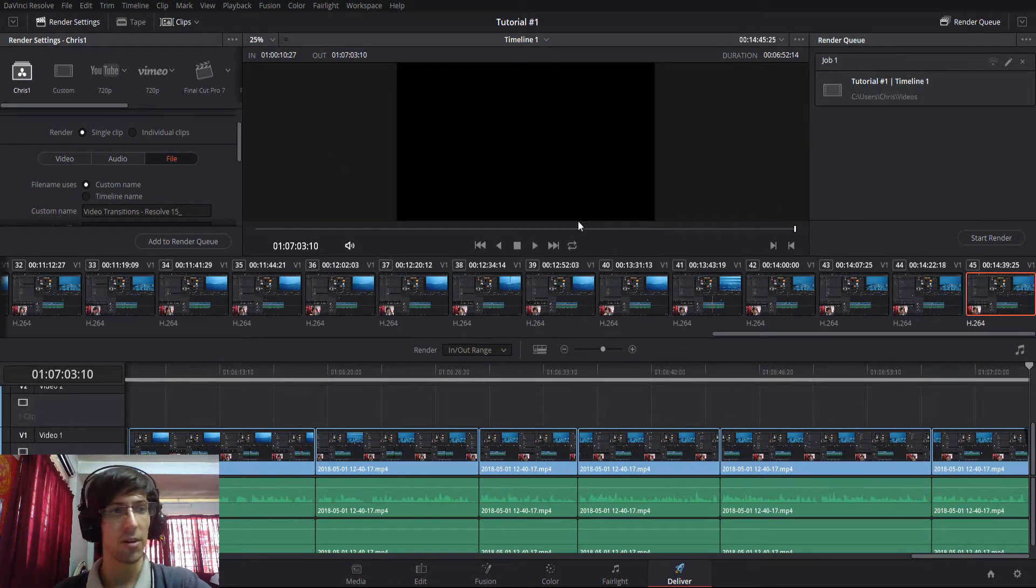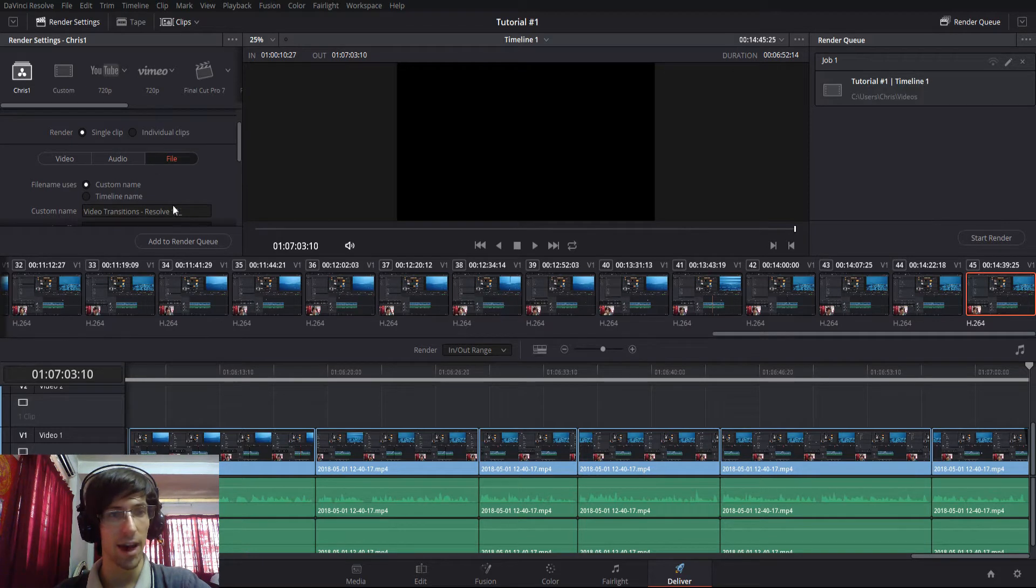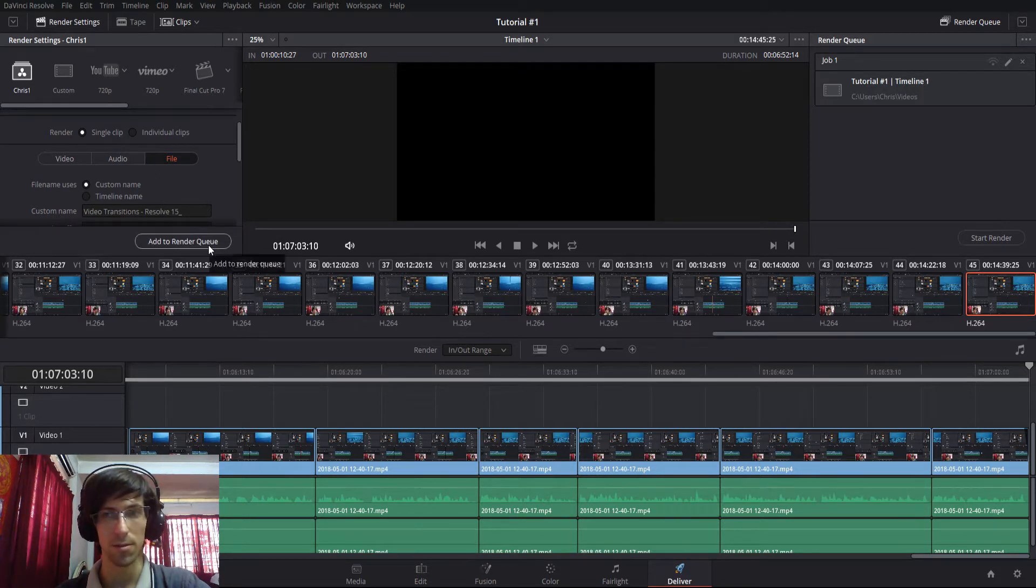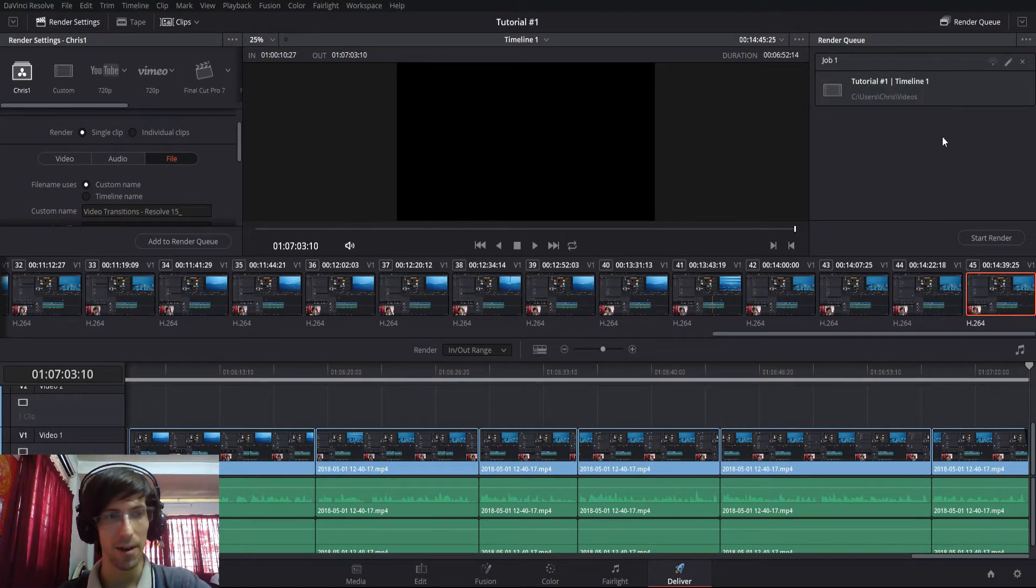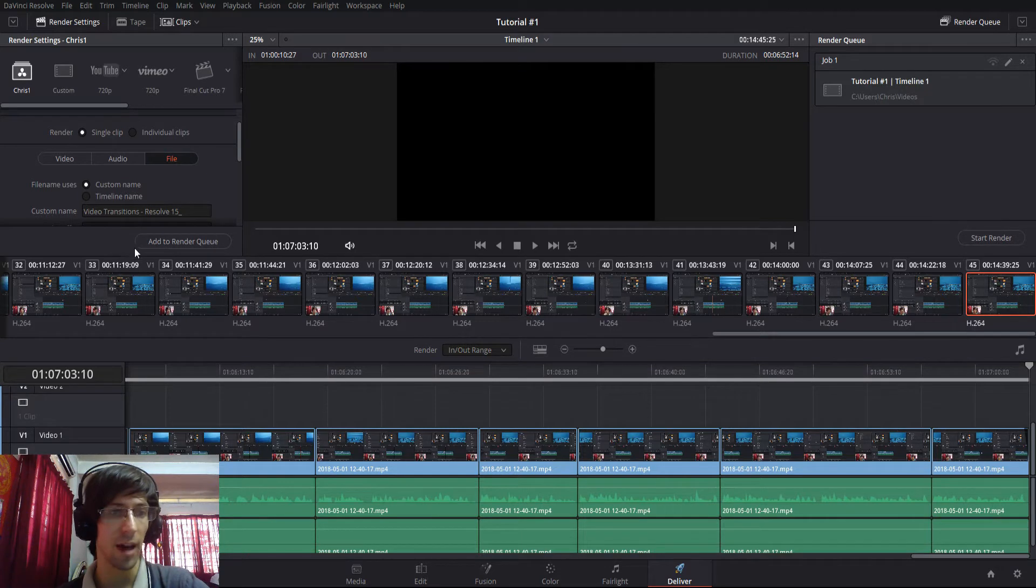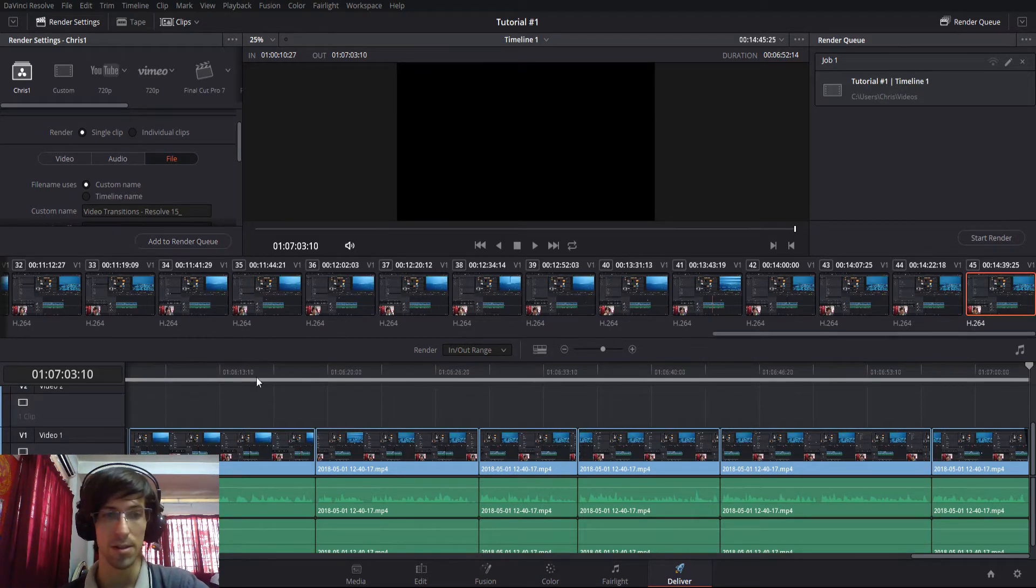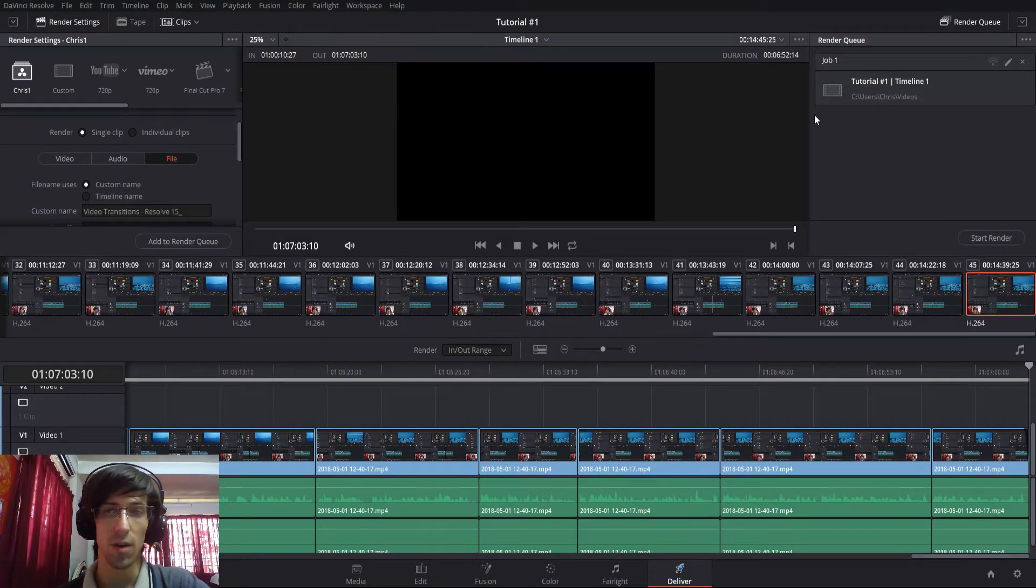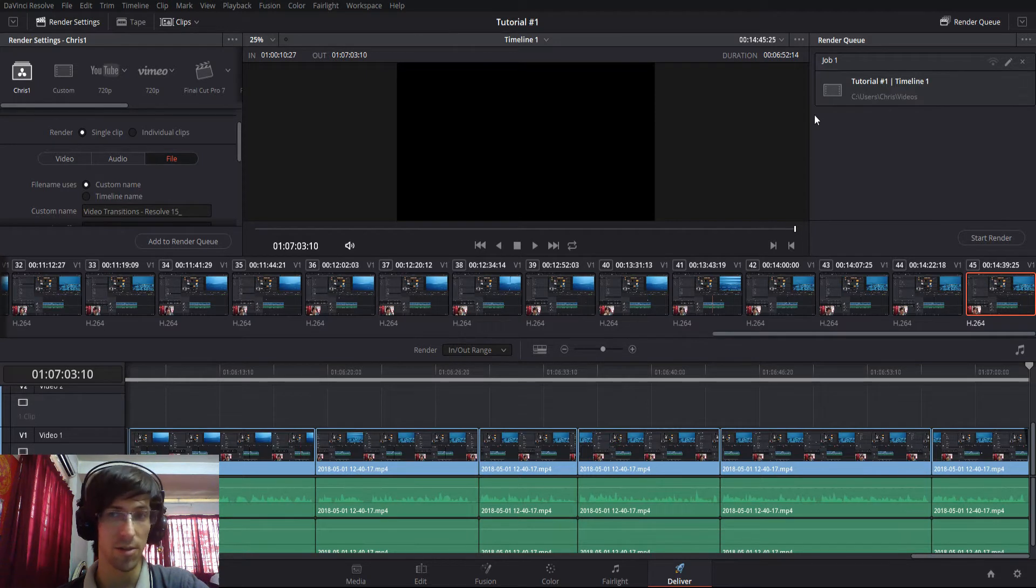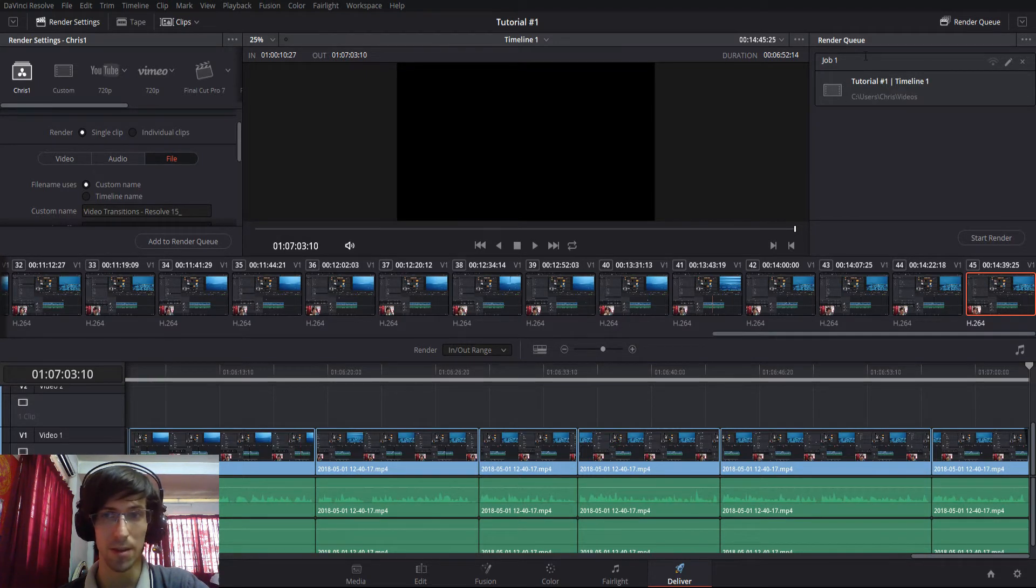By default if you go into DaVinci Resolve and you add a project to the render queue that's fine. You can add it in there and you can also add in multiple renders from the same project, but if you actually want to take in video jobs from other projects and get them on the same queue, then what you'll need to do is queue up your job on your first project.